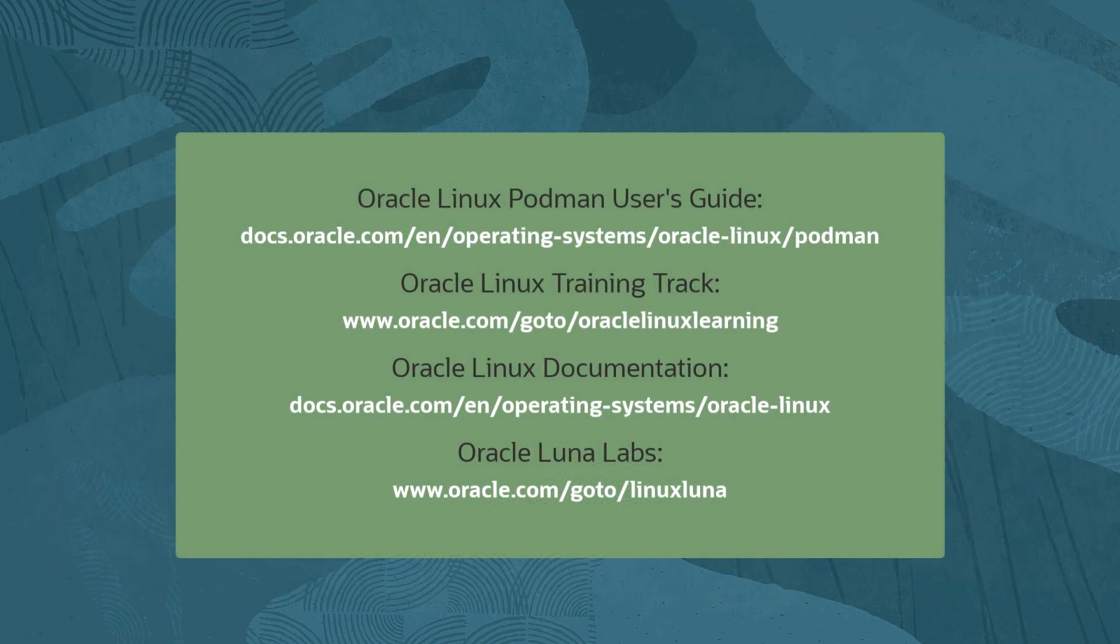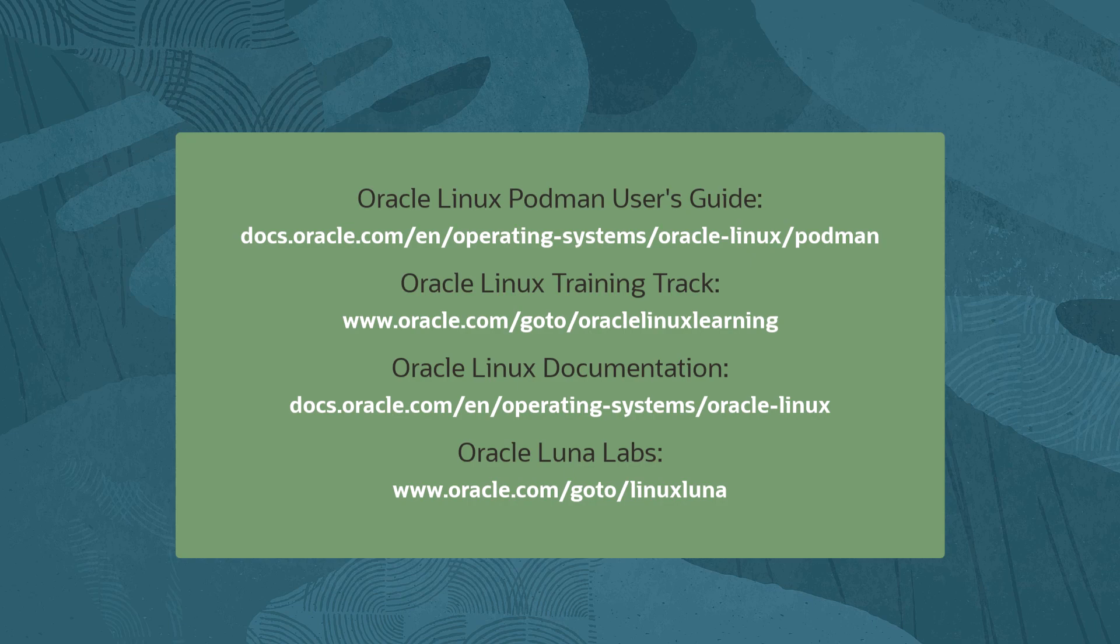That's the end of this video. Oracle provides an extensive number of resources which you can use to learn about this subject and others. Use the links here to find more content about this video as well as Oracle Linux and using Linux on Oracle Cloud Infrastructure. Thanks for watching.